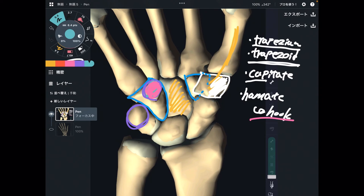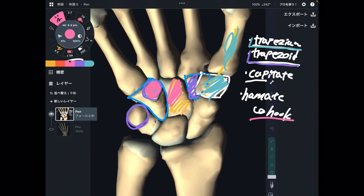Review of the second row: this is trapezium, because it has articulation with the thumb. Next one is trapezoid — the other one. Third one is capitate, because its shape is like a head. Last one is hamate, because it has a hook-shaped structure. That is the second row and the first row.